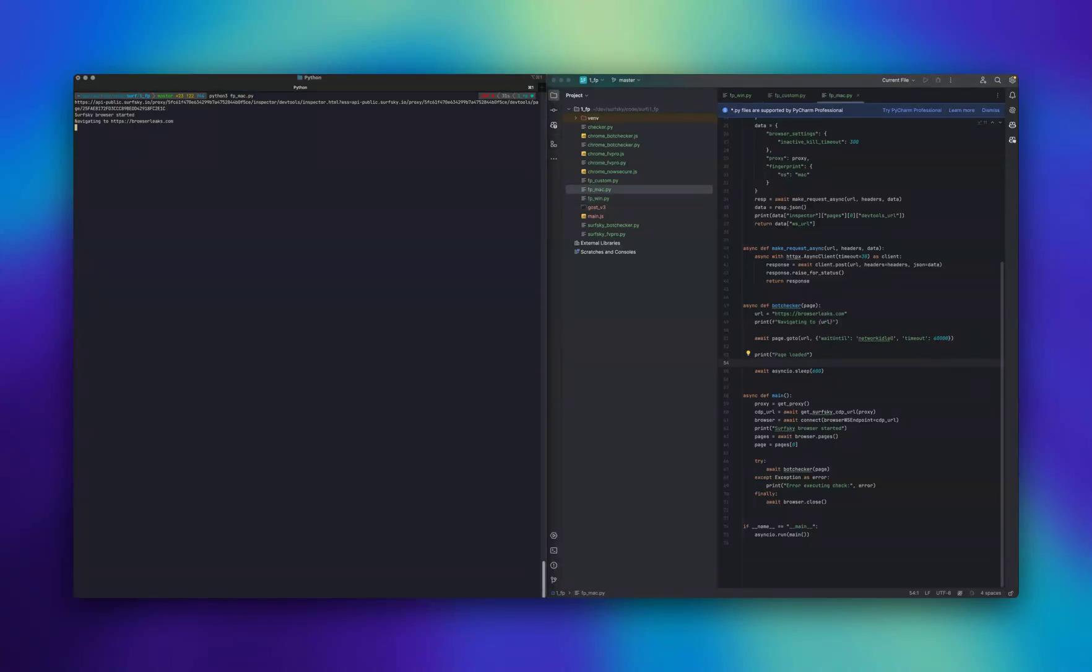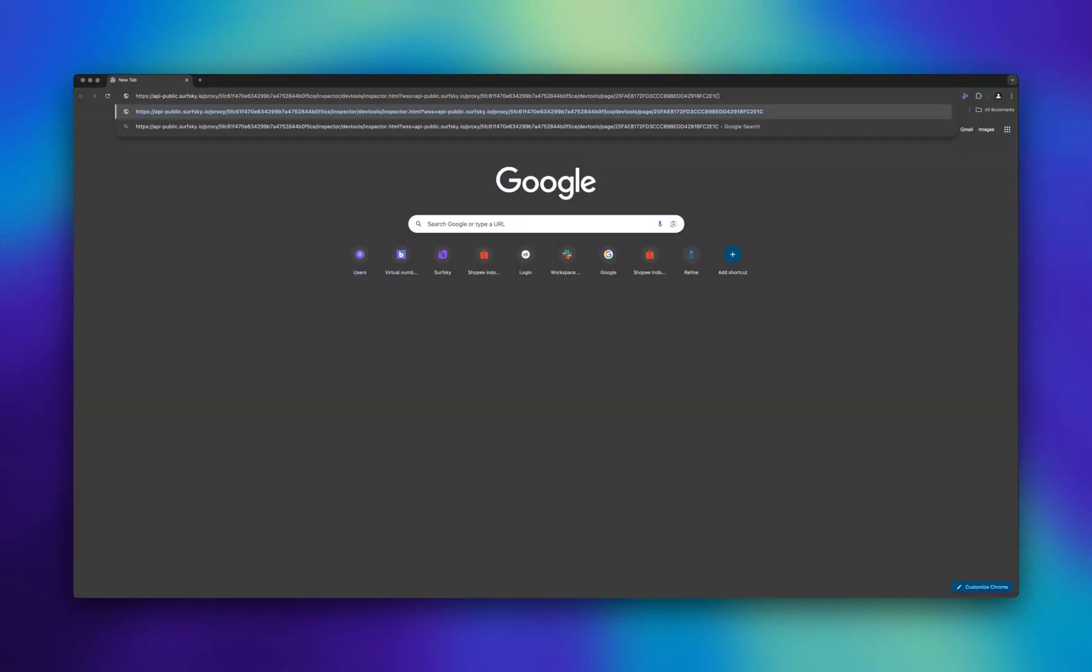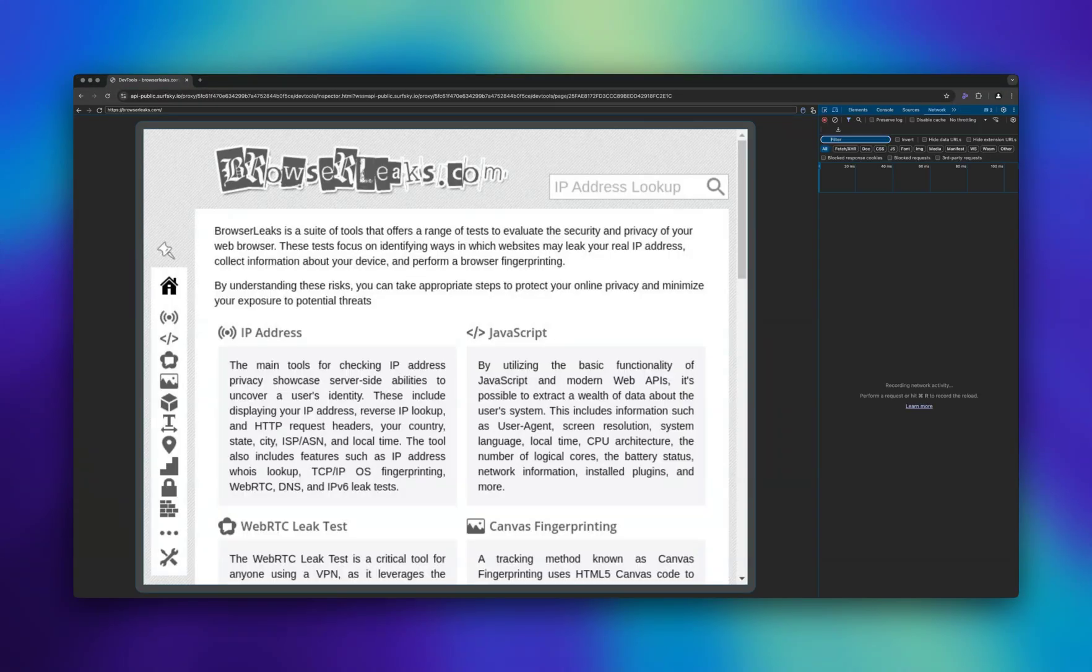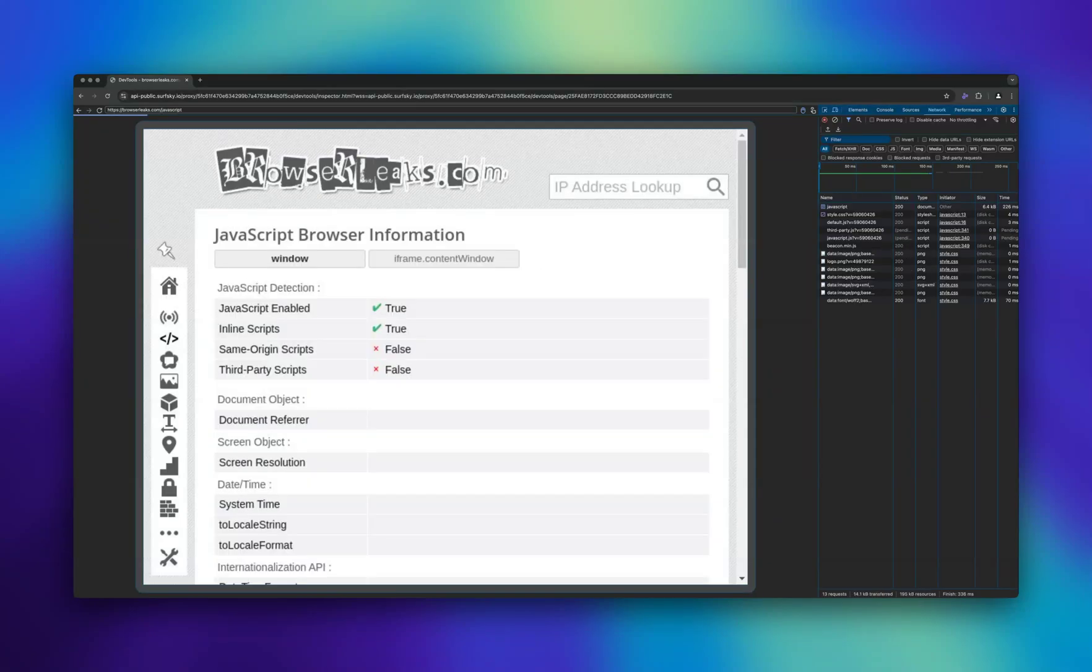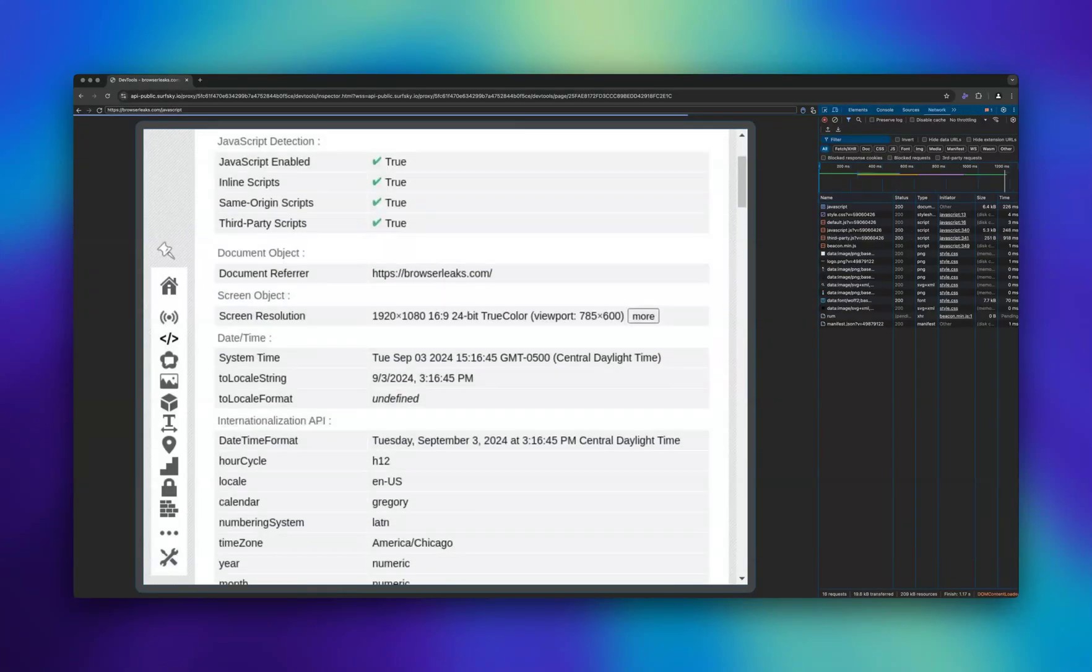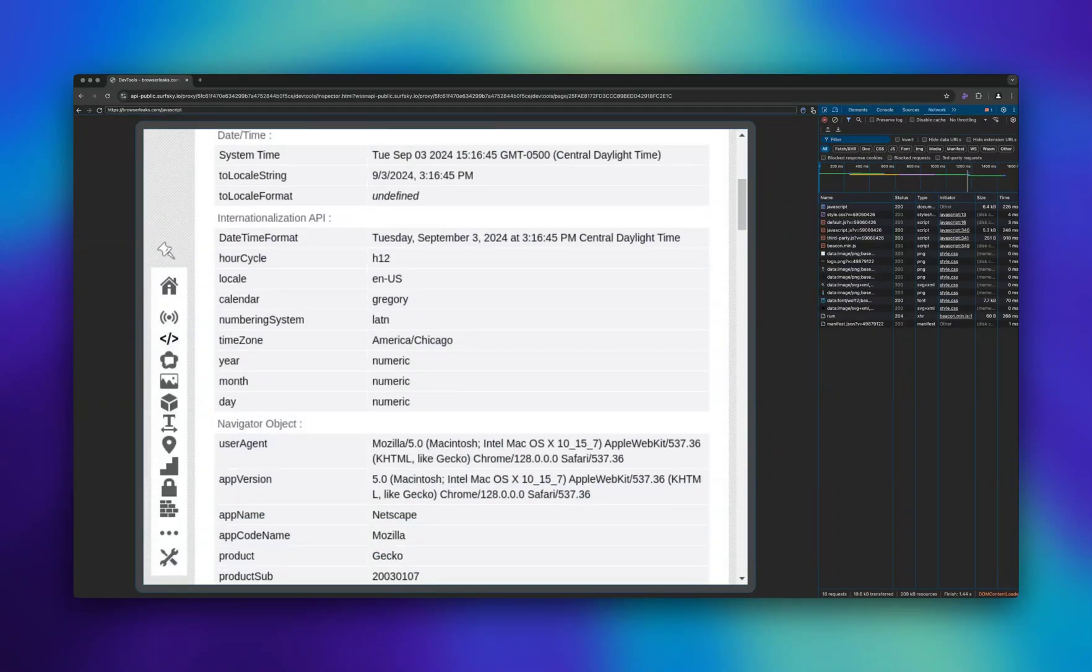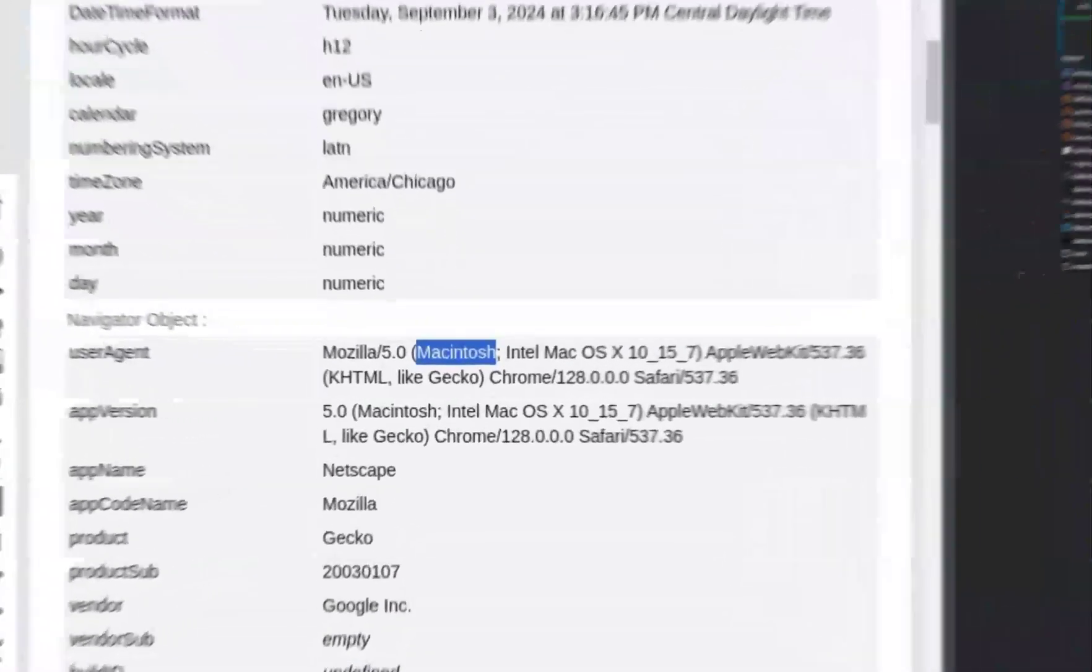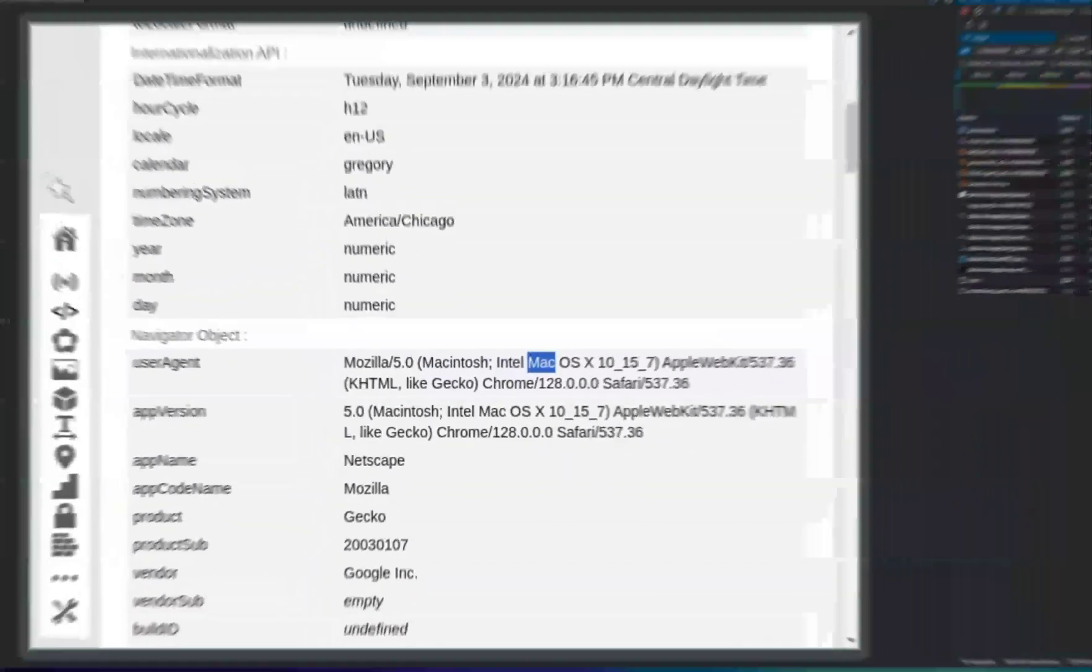Now, I will demonstrate the same using a browser with macOS configuration. In DevTools, you can see that the parameters and properties being used are typical of a Chrome browser on macOS.